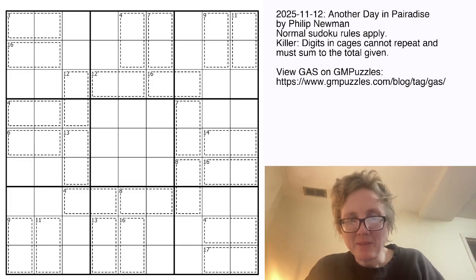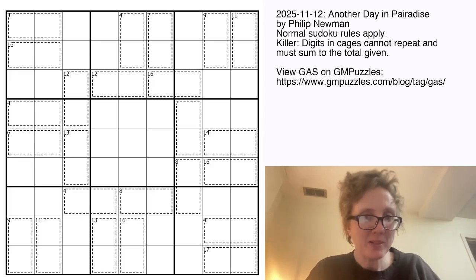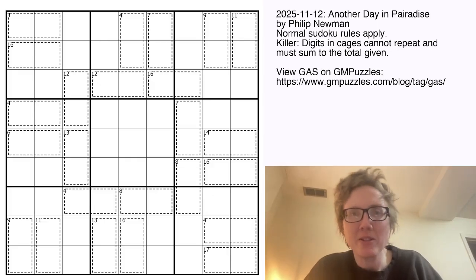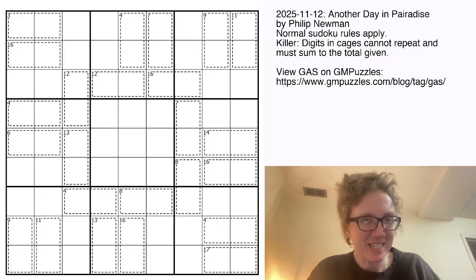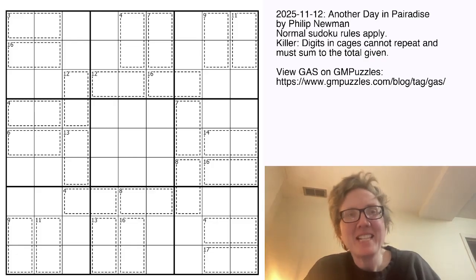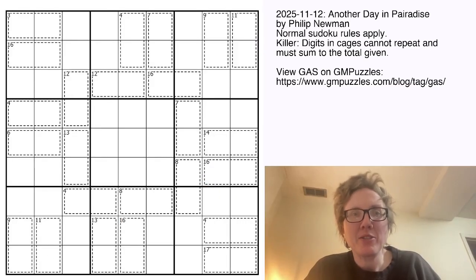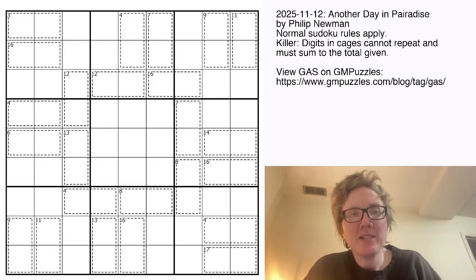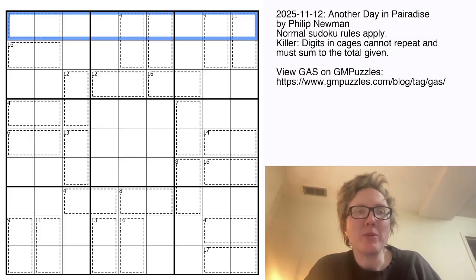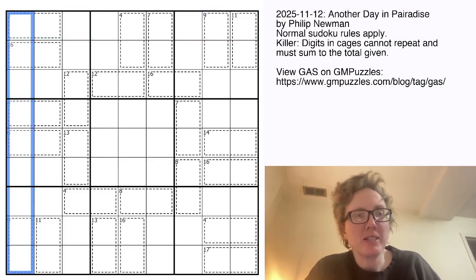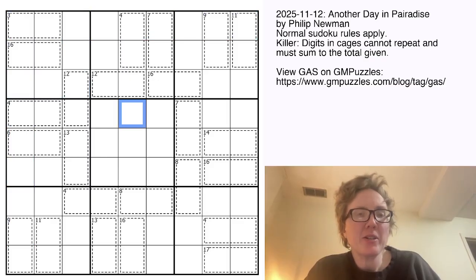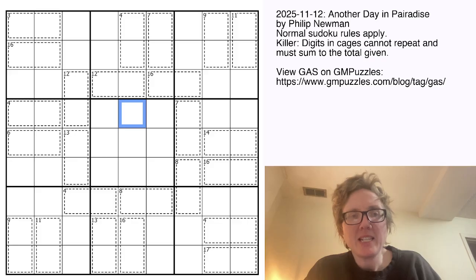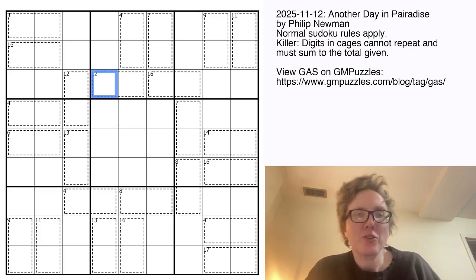Good morning, my friends. I'm Clover, and this is Genuinely Approachable Sudoku. Today we are solving Another Day in Paradise by Philip Newman. This is a killer Sudoku. That means we're placing the digits 1 through 9, once each, in each row, each column, and each outlined 3x3 region. In addition, there are some cages in the grid, and each cage is marked with a clue that tells you the sum of the digits in that cage.